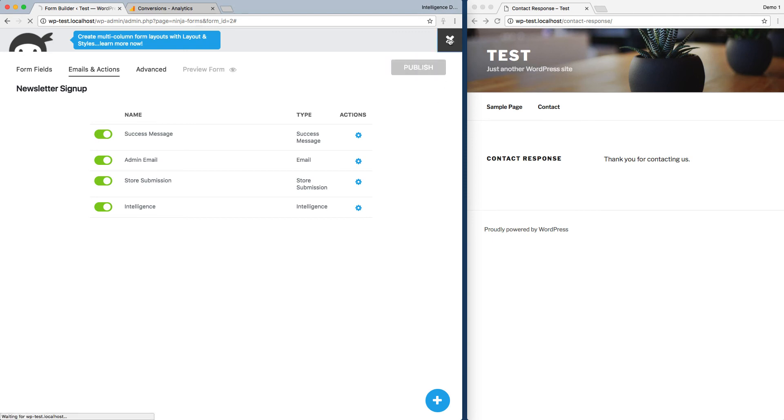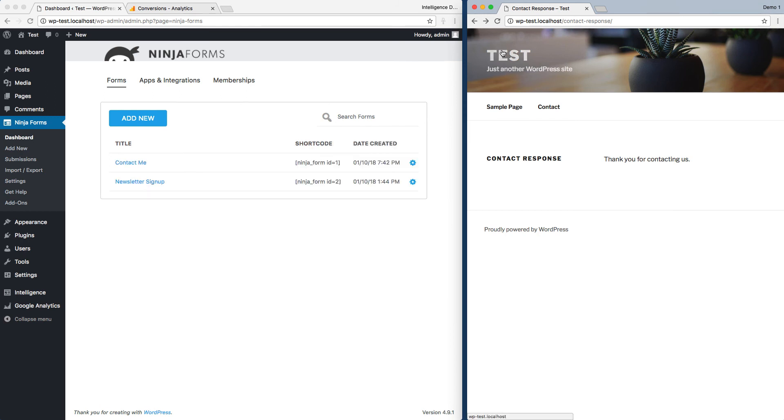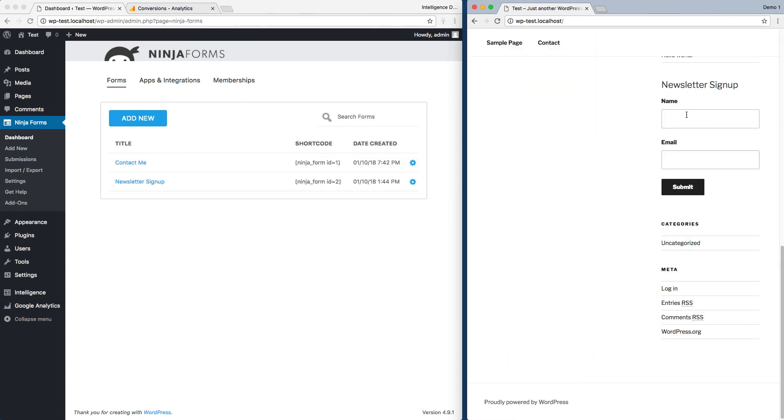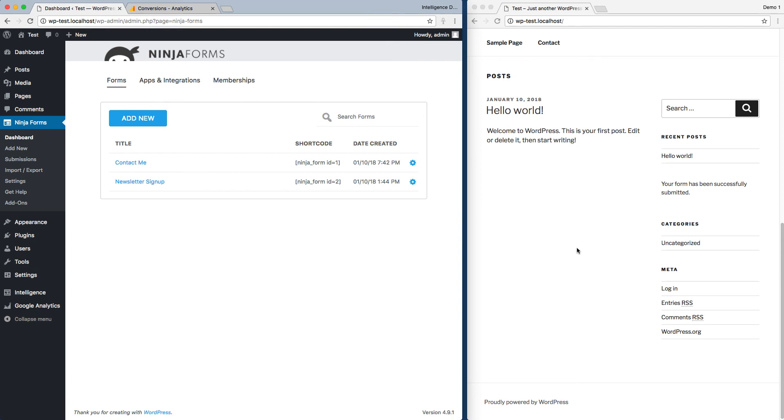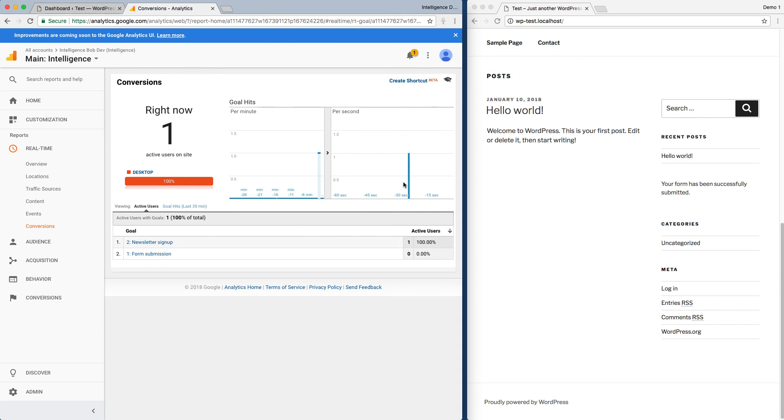And now I'm going to go ahead and submit my form. So I'm going to run back over to our demo page here. Run to the home where my form is. And our newsletter signup's right here. So again, I'll just do Abe. Click submit. And if we go back over to my Google Analytics, we see that I now have our newsletter signup goal has come through.